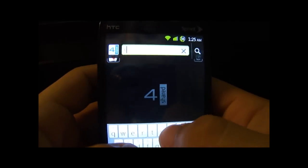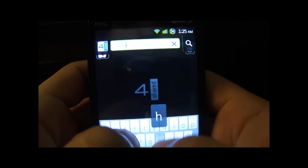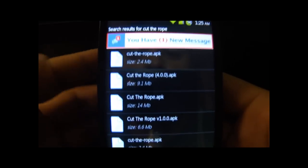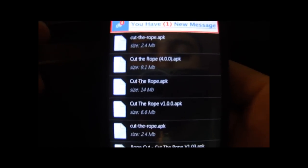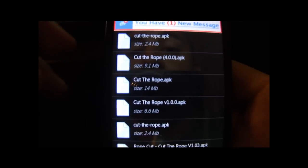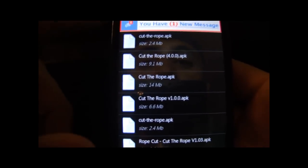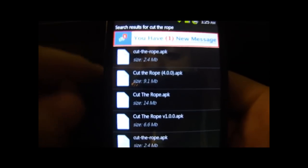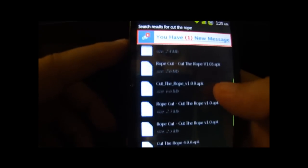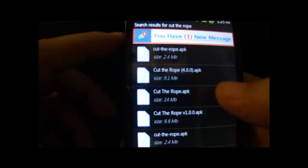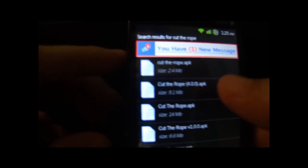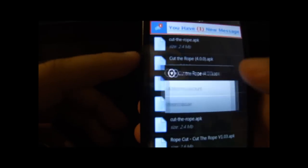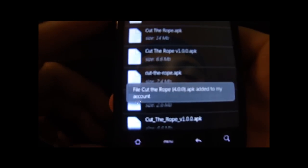Up here it says Public Search. You're gonna type in 'Cut the Rope' and hit enter. You'll see all the different versions of it — usually go with the latest version. Make sure you get the APK extension at the end of the file name. You can scroll through all the results. We're gonna get the latest one, which is 4.0 — they're usually at the top. Hold it down and click 'Add to My Account,' then confirm.